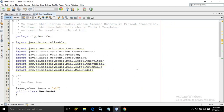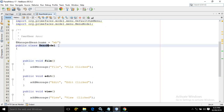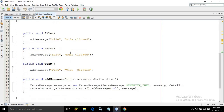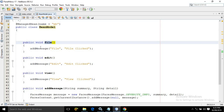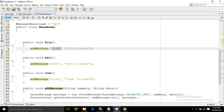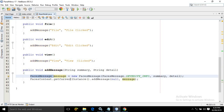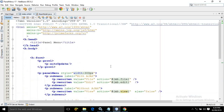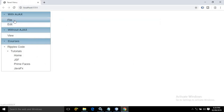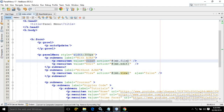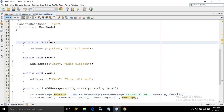Now let me show you what I have done in the bean model. I have created a class named as bean model, decorated it as a managed bean using the managed bean attribute, and the name I have given as mb. Here I have created functions named as file, edit, and view. Whenever I click on file, the addMessage method is called with parameters 'file' and 'file clicked'. Similarly for edit — 'edit' and 'edit clicked' — and for view — 'view' and 'view clicked'. This addMessage method produces the message using the FacesMessage class.